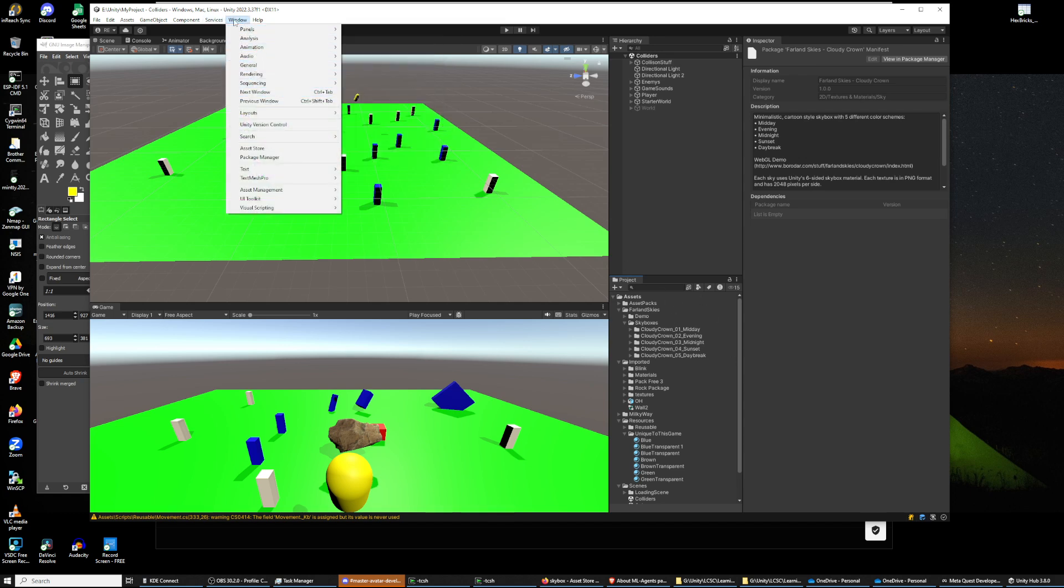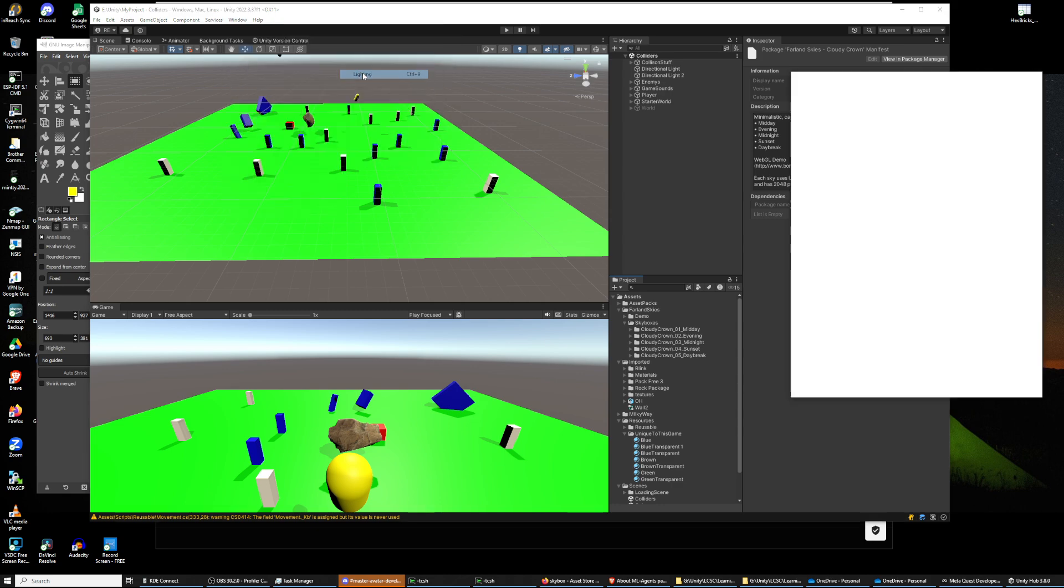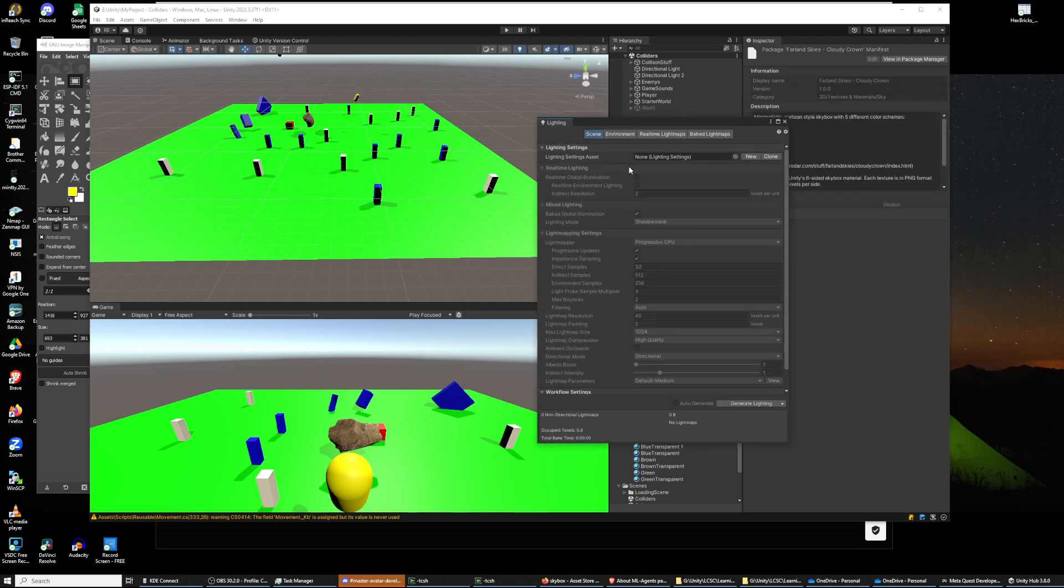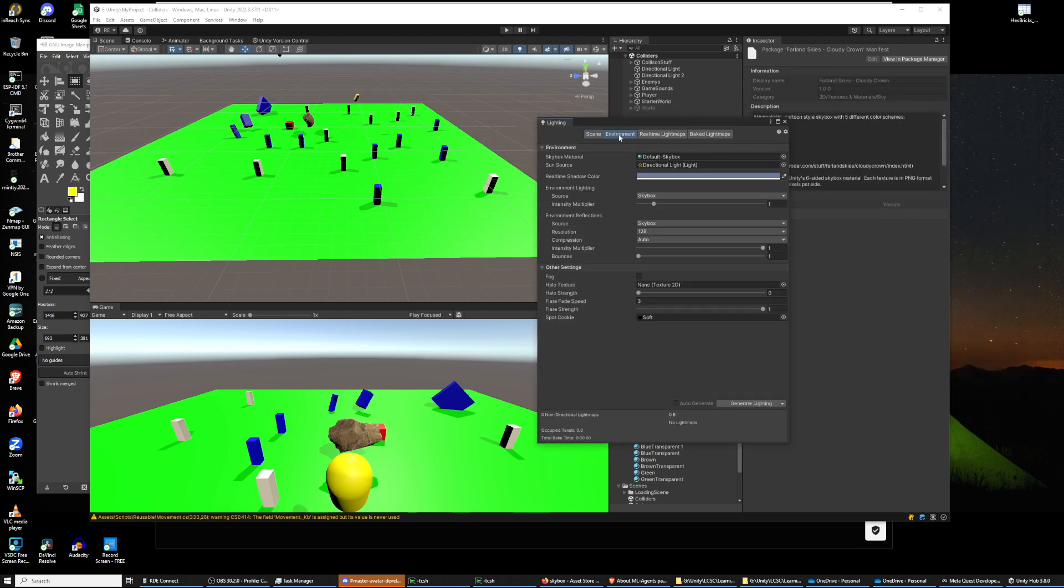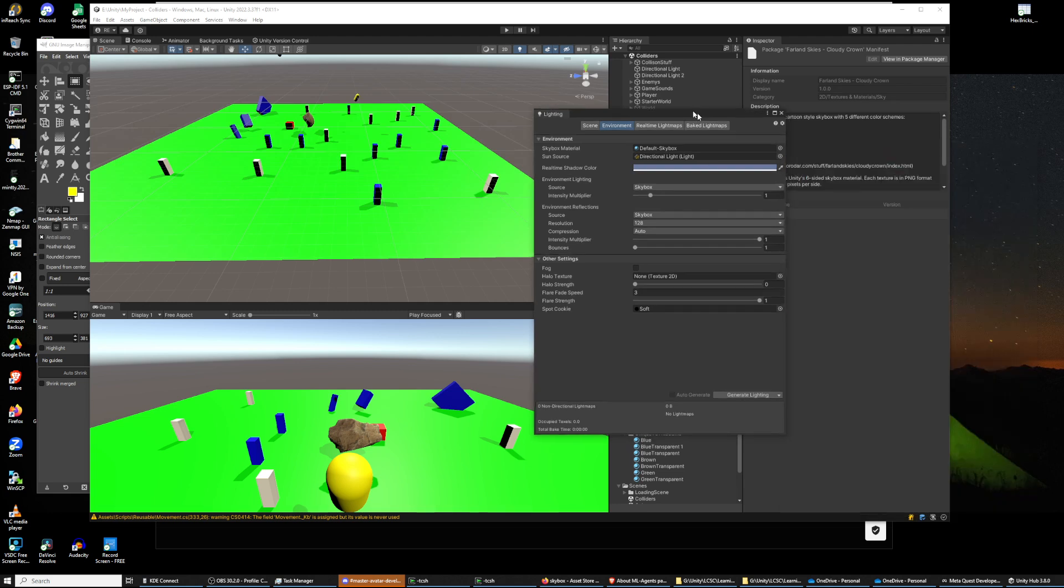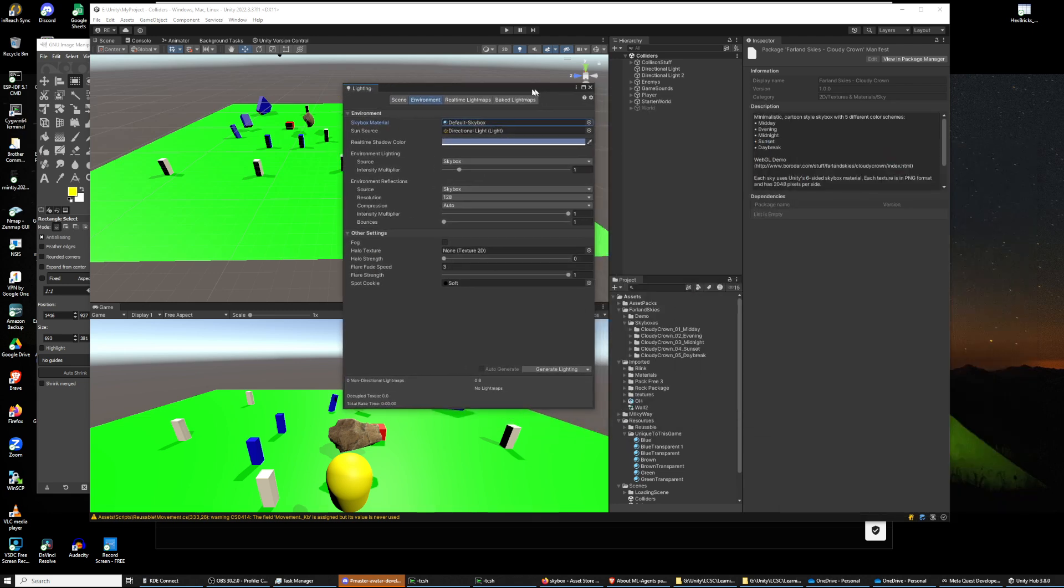And even if we like one, I am going to show you how to delete it. So when you think you have a skybox you want, you go to Window, Rendering, Lighting, and then Environment.